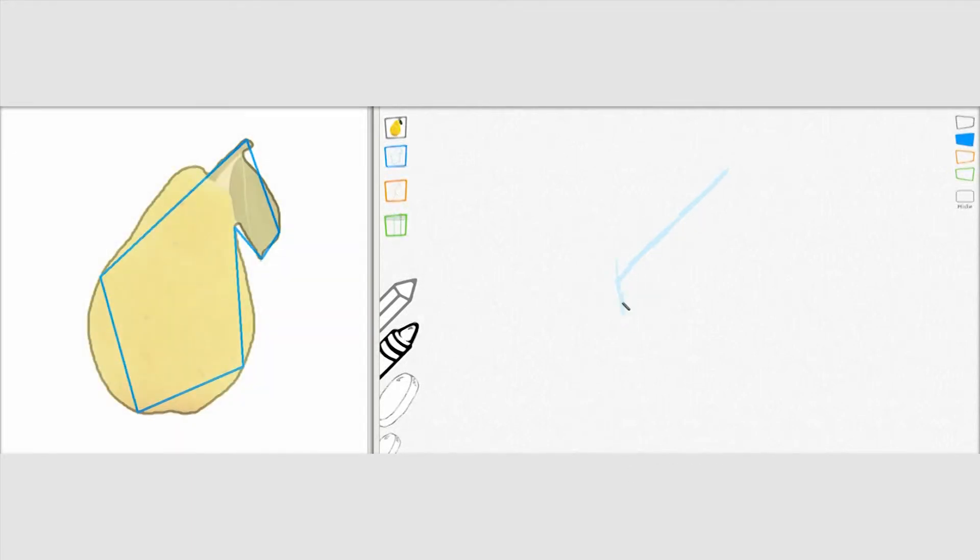In a typical drawing session, the user starts by reproducing the visual guides in a layer dedicated to construction lines.